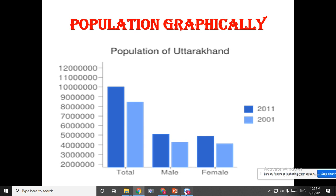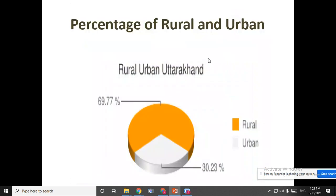What is rural and urban? Rural means the village area, and urban means the city areas. Here you can see a big circle representing all of Uttarakhand. The yellow portion is for rural areas — that is the village part — making totally 69.77% of Uttarakhand. The white part is for urban — the city part. So, rural is 69.77% and urban is 30.23%.